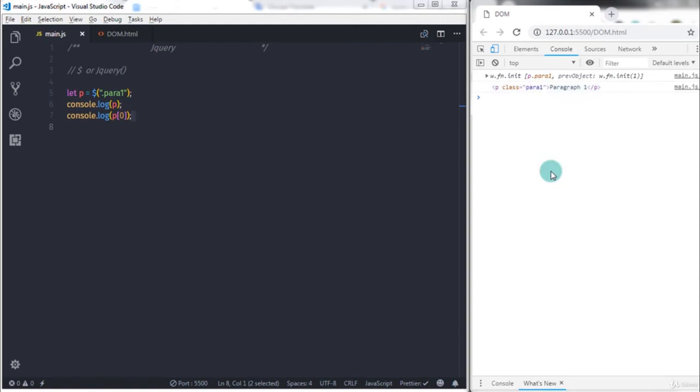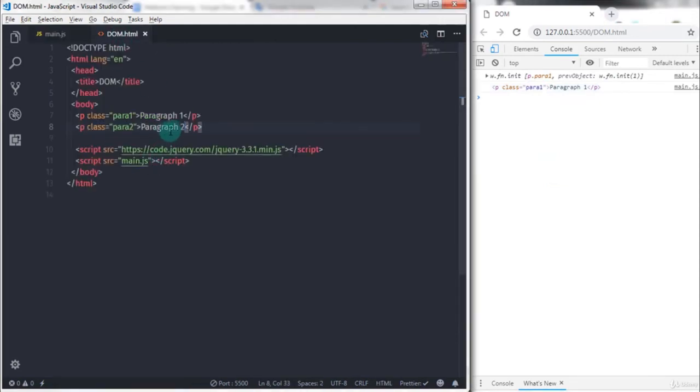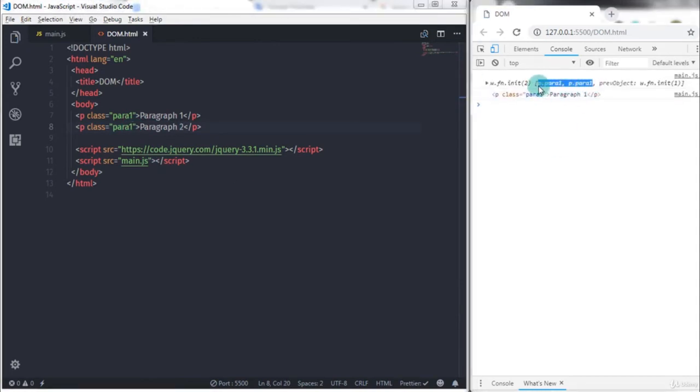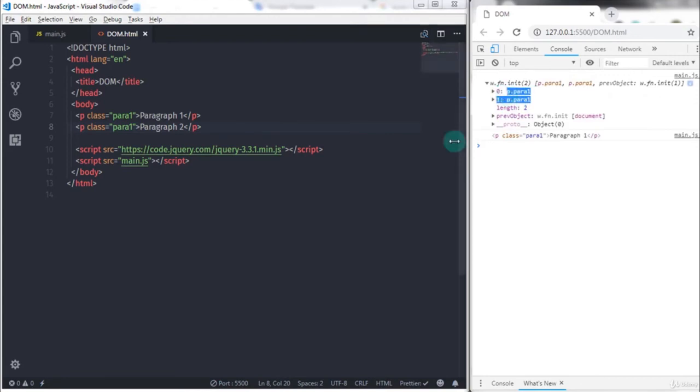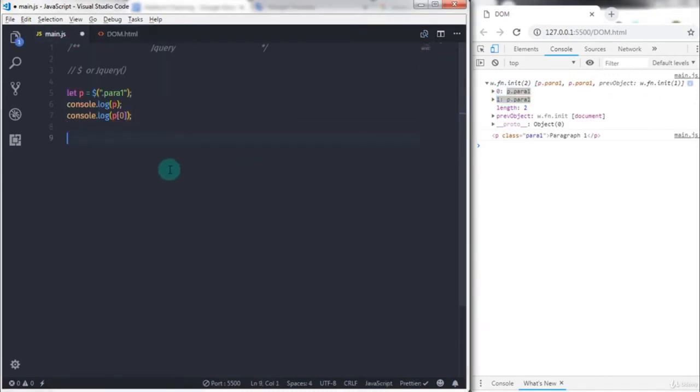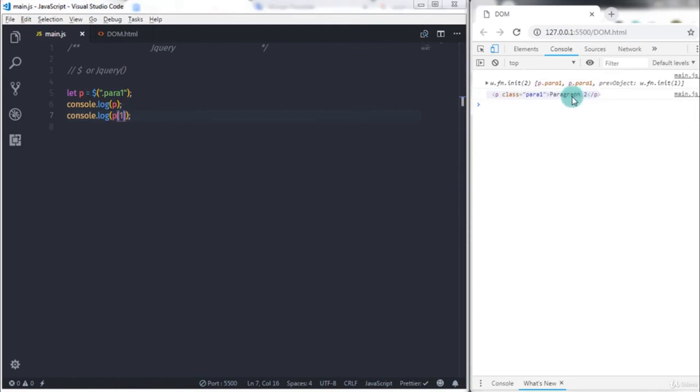If I just change the second paragraph class name and say para1 here, then jQuery will select both paragraphs and you can access these paragraphs using jQuery object. You can see both paragraphs here and you can access both paragraphs using index number.